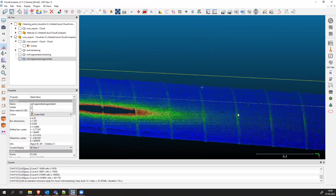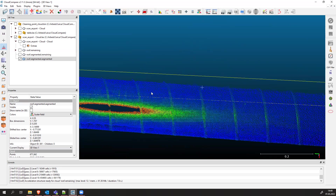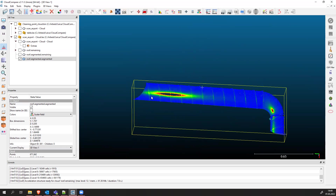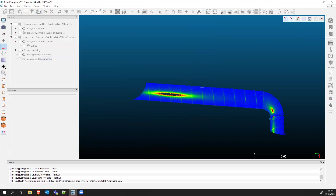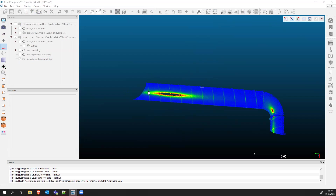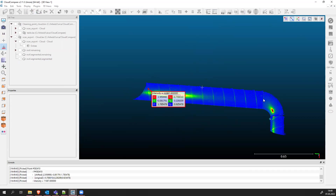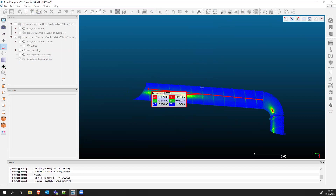I'm interested in the length — the distance between these two lines here. You can also measure the whole pipe length. Let's say we want to measure the distance from here to here. We go to Tools, then Point Picking, and select two points to display the segment information. We click here and here, and it tells us the distance between those two points on the scanned pipe is one meter 27 centimeters, which is a normal distance for a pipe.